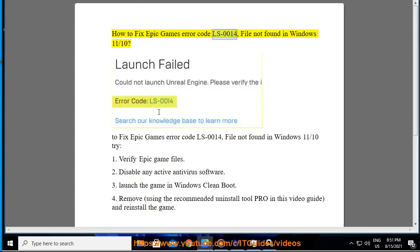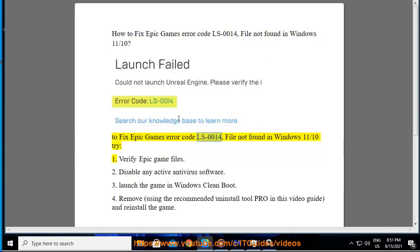How to fix Epic Games Error Code LS-0014, File Not Found in Windows 11. Try: 1. Verify Epic Game Files.